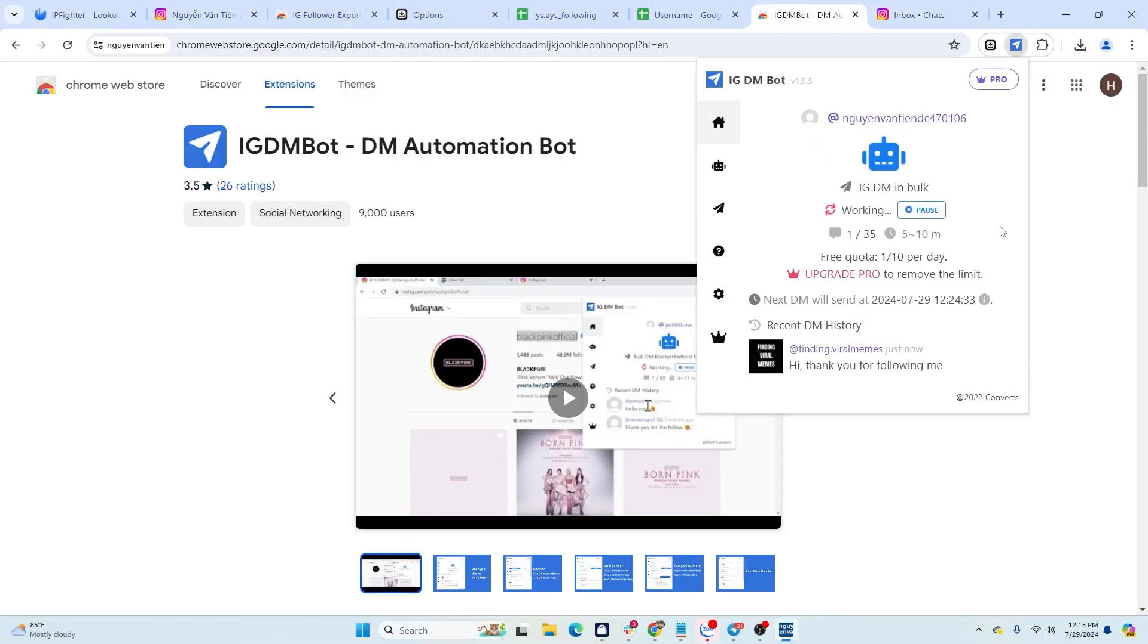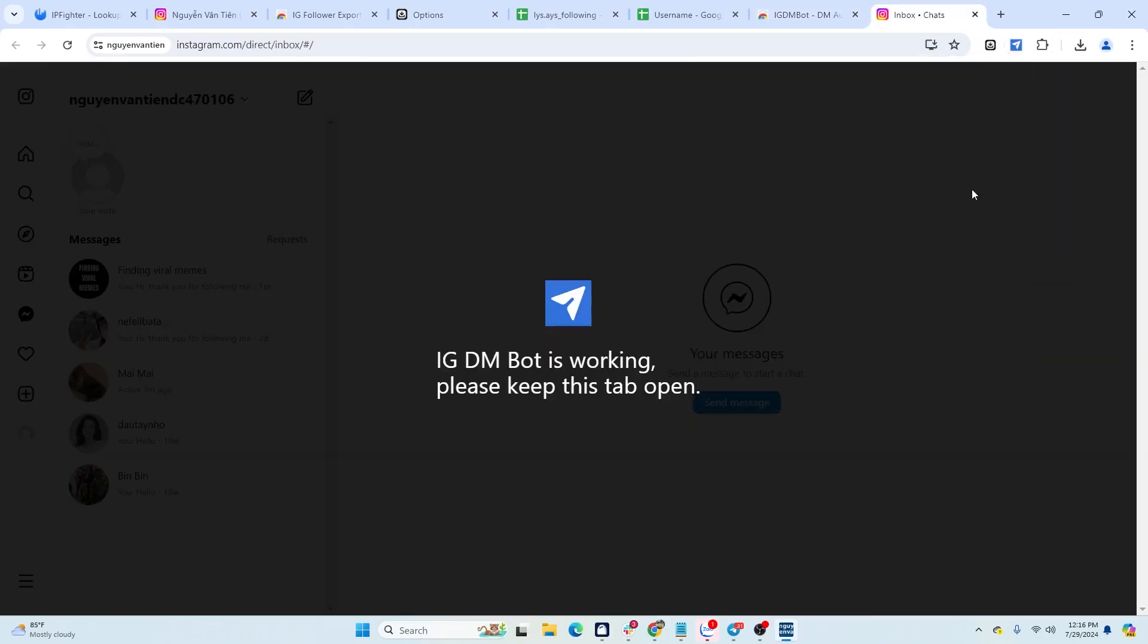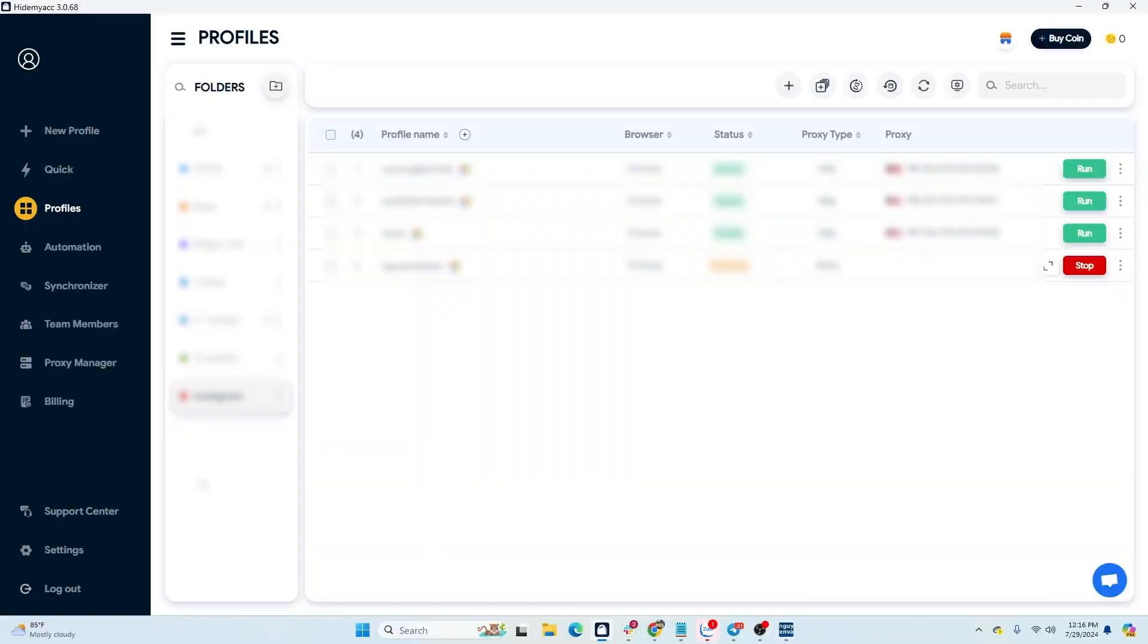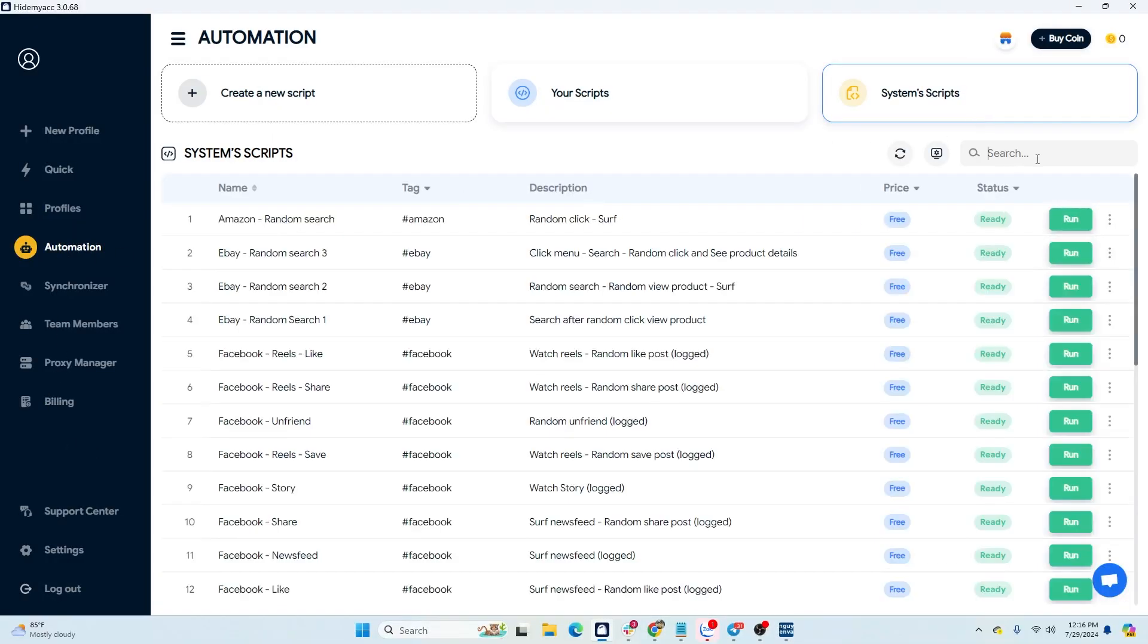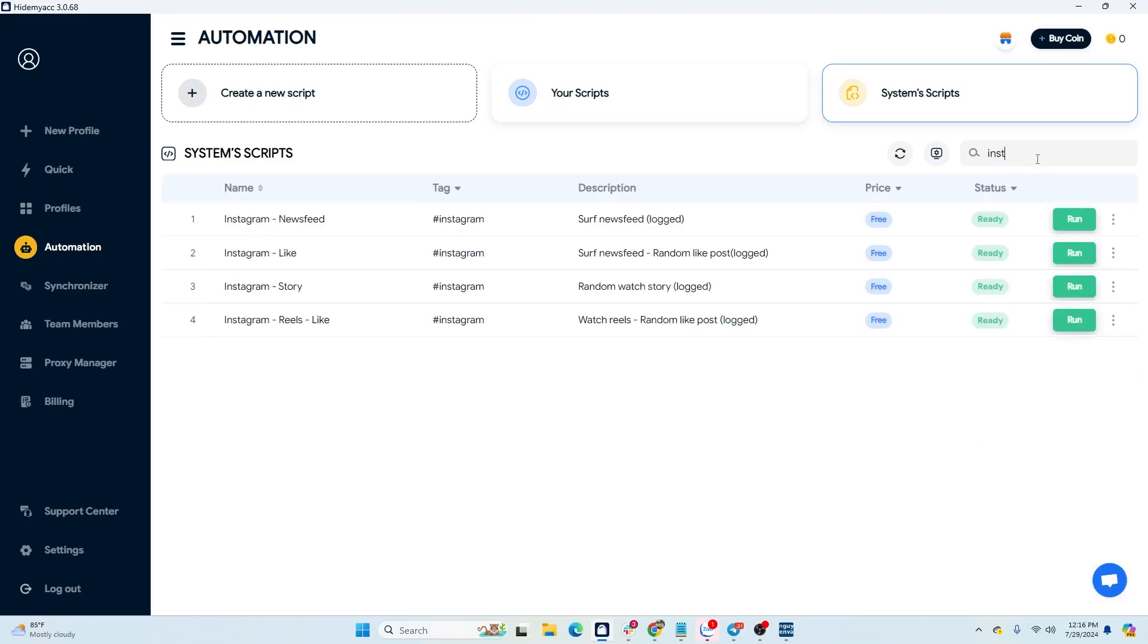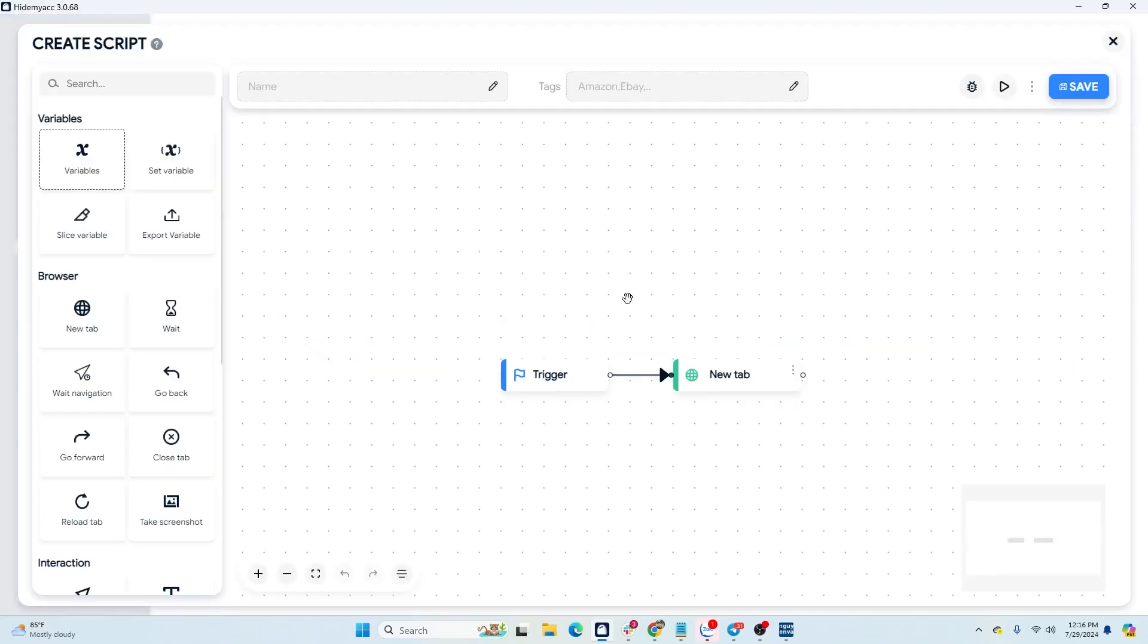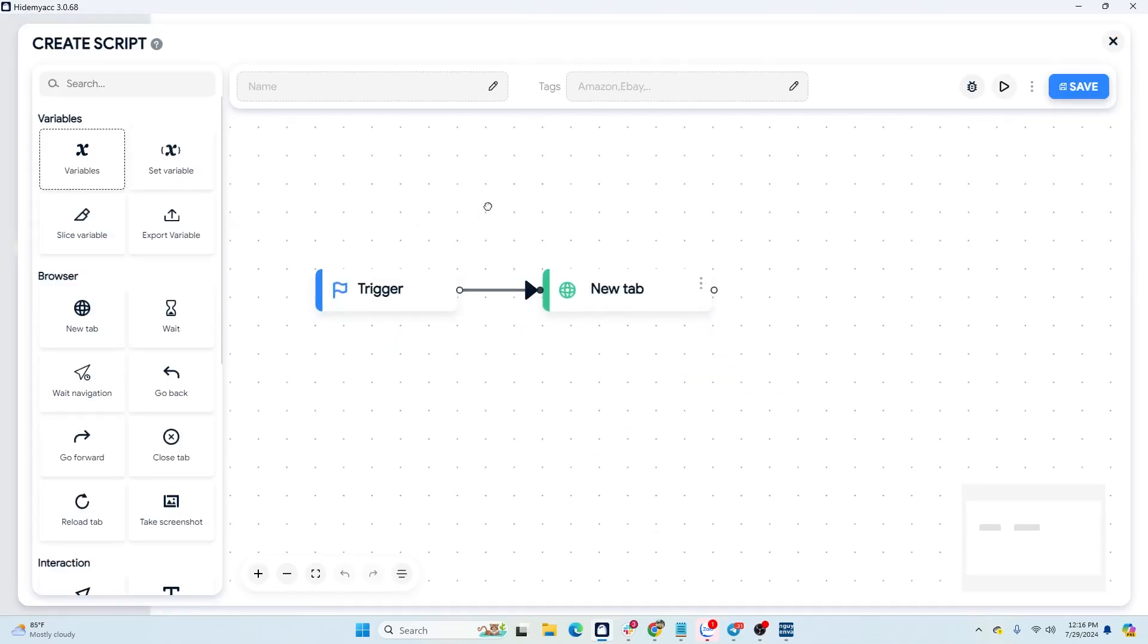As mentioned above, if new accounts send bulk messages, it is very likely to raise suspicion. So, nurture the accounts before running the automation. You can search for Instagram keywords and use HideMyAcc system automation scripts or create your own scripts according to your needs by dragging and dropping available commands.